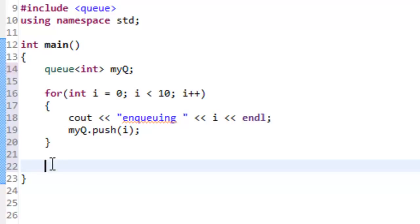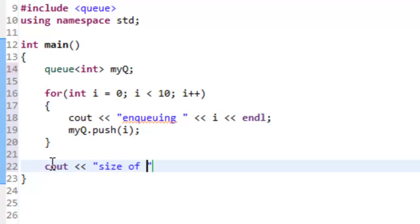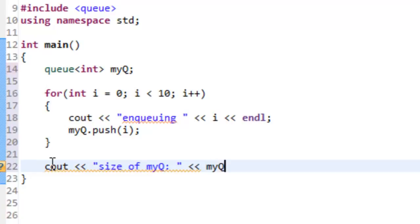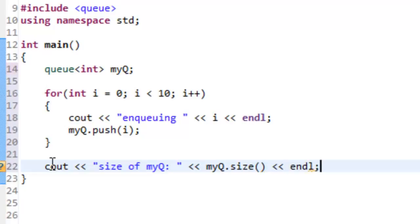We can also test out some of the other member functions like size and back, and we'll do a couple of cout statements to show that they work. We'll say size of myQueue colon space, insertion operator, then say myQueue.size(), and then insertion operator endl.